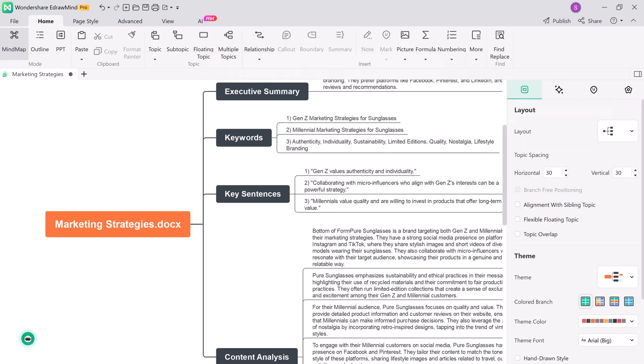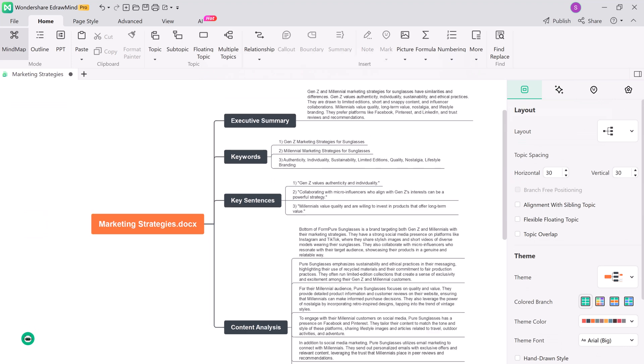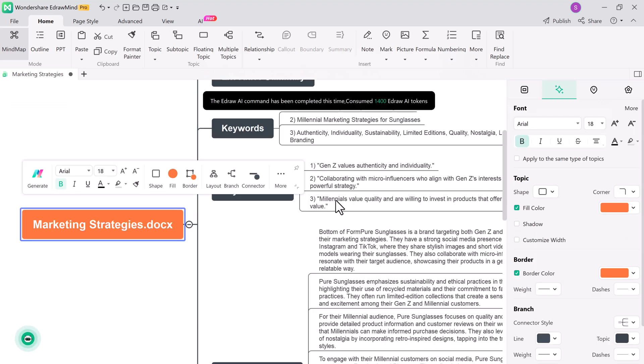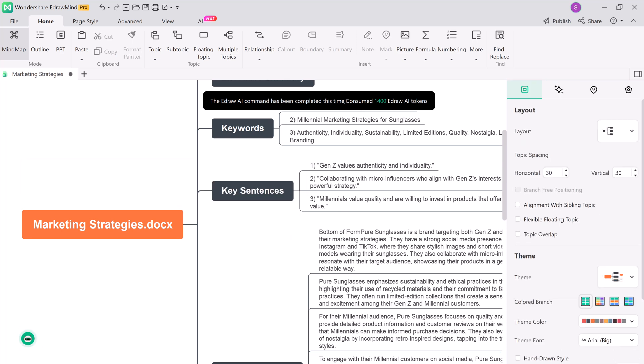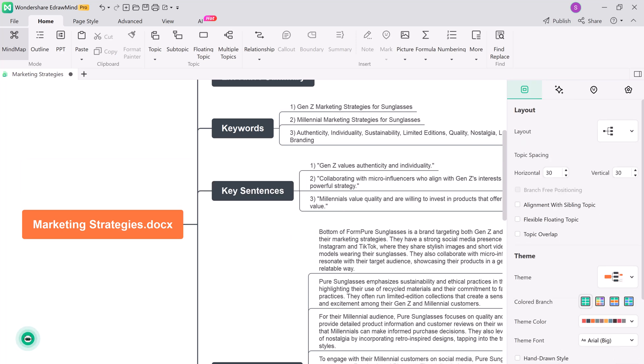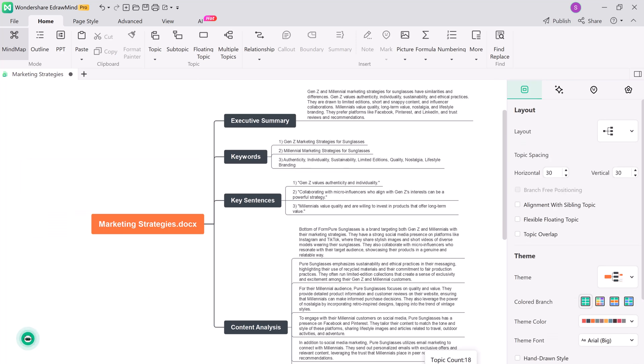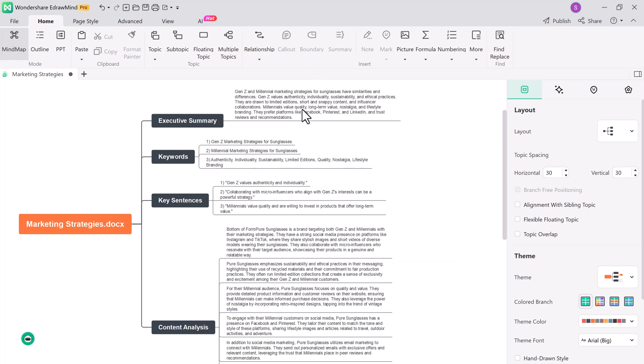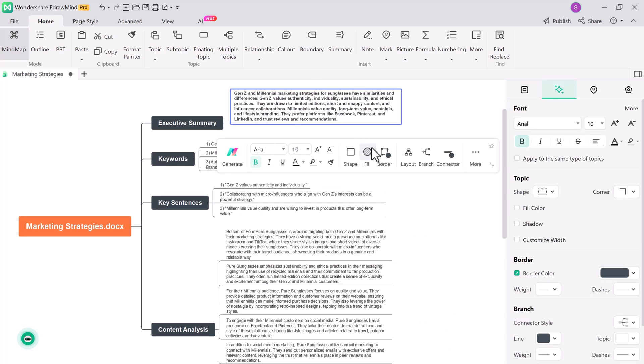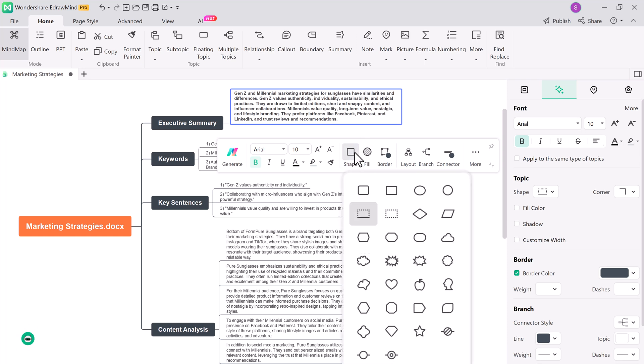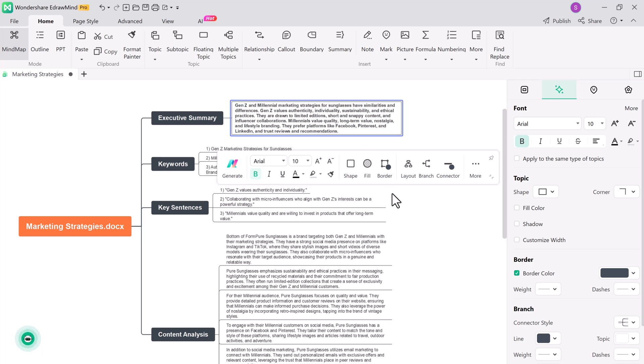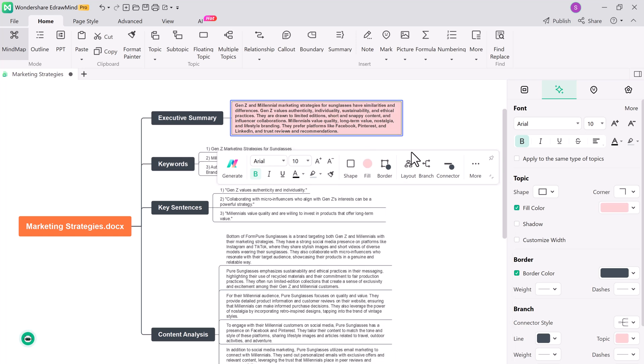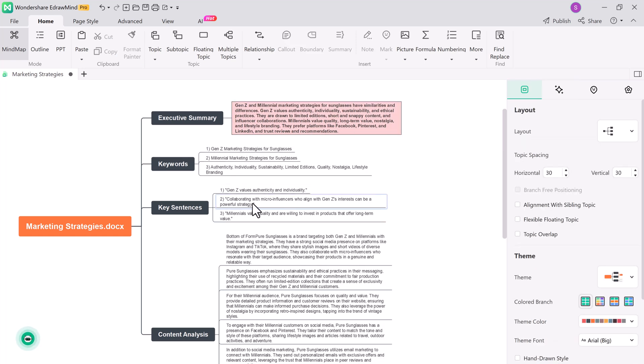You can edit and expand the mind map as you like, rearrange topics, and add your own ideas. This feature is perfect for students looking to make notes, professionals brainstorming ideas, or anyone who wants to visualize information in a more organized way.